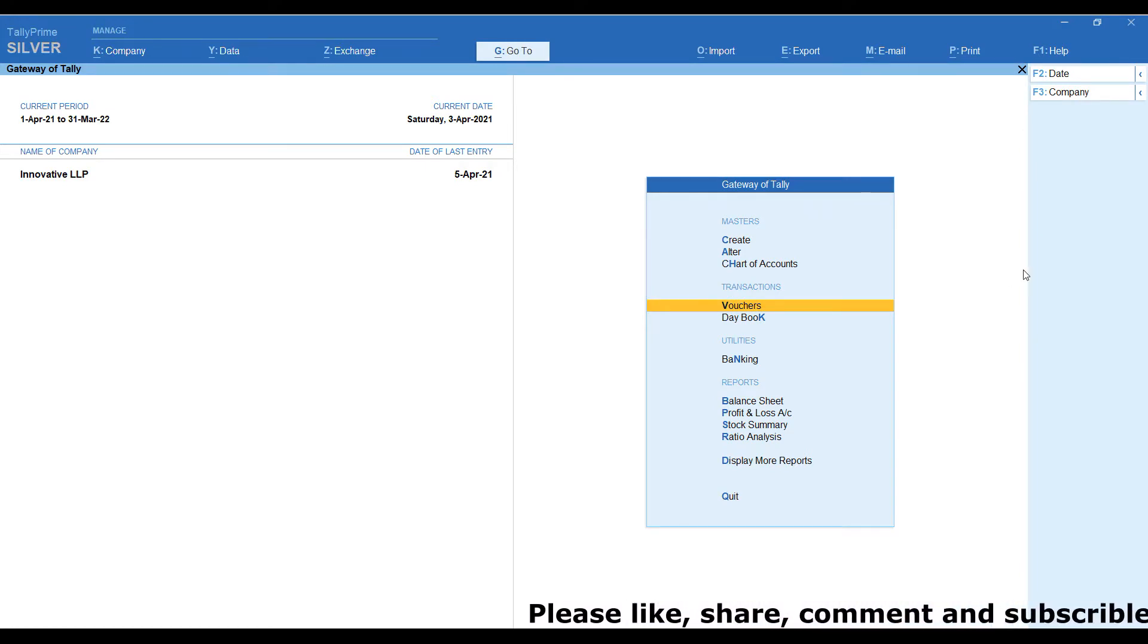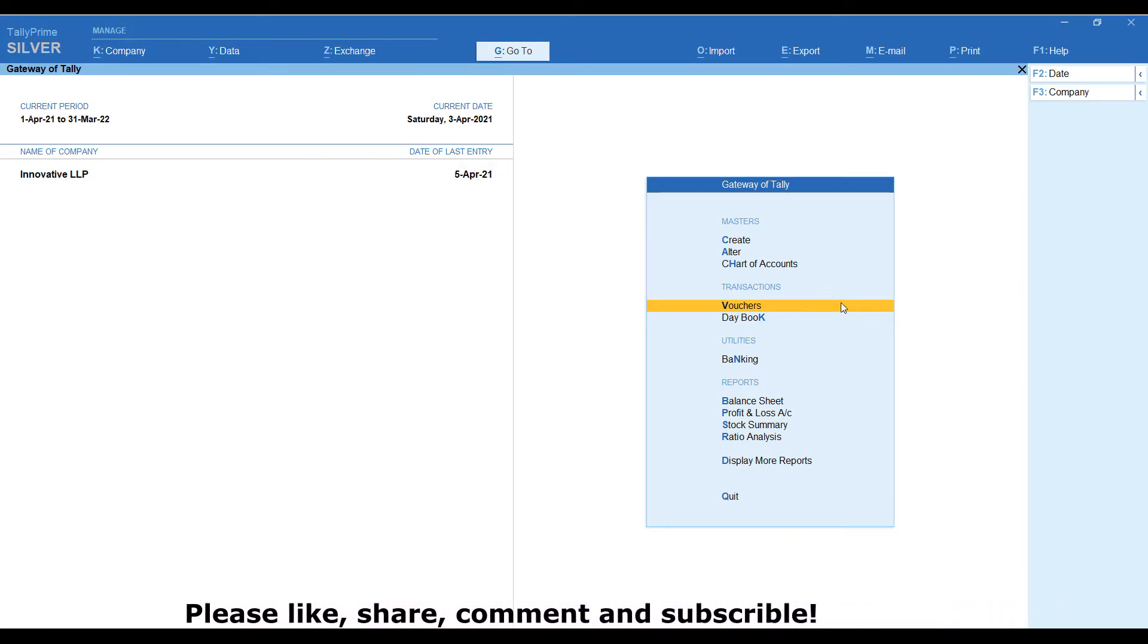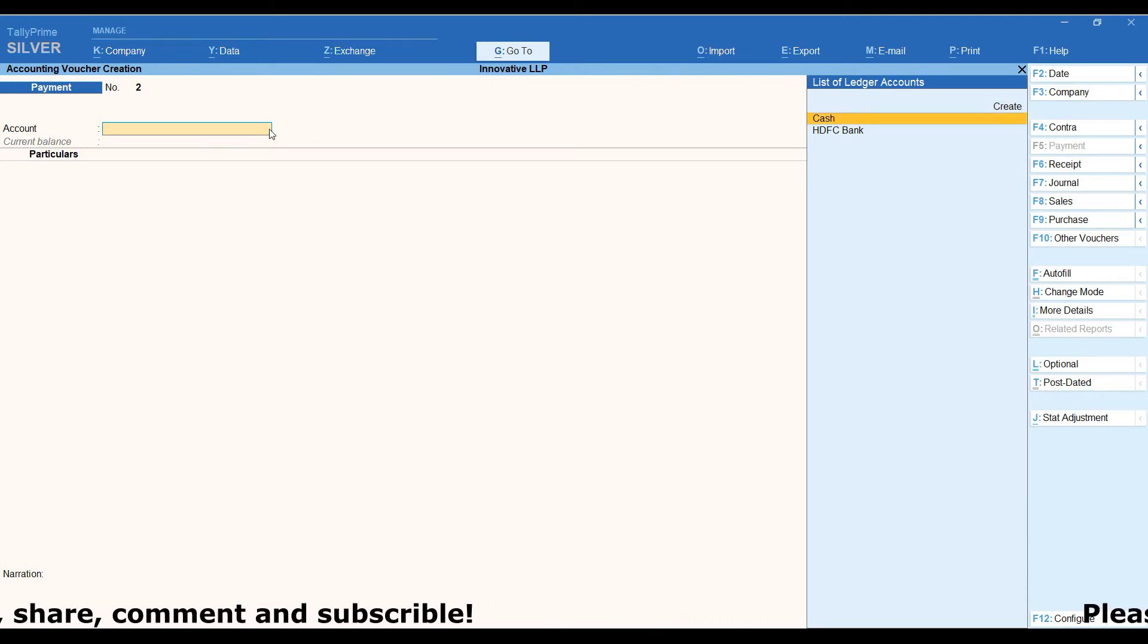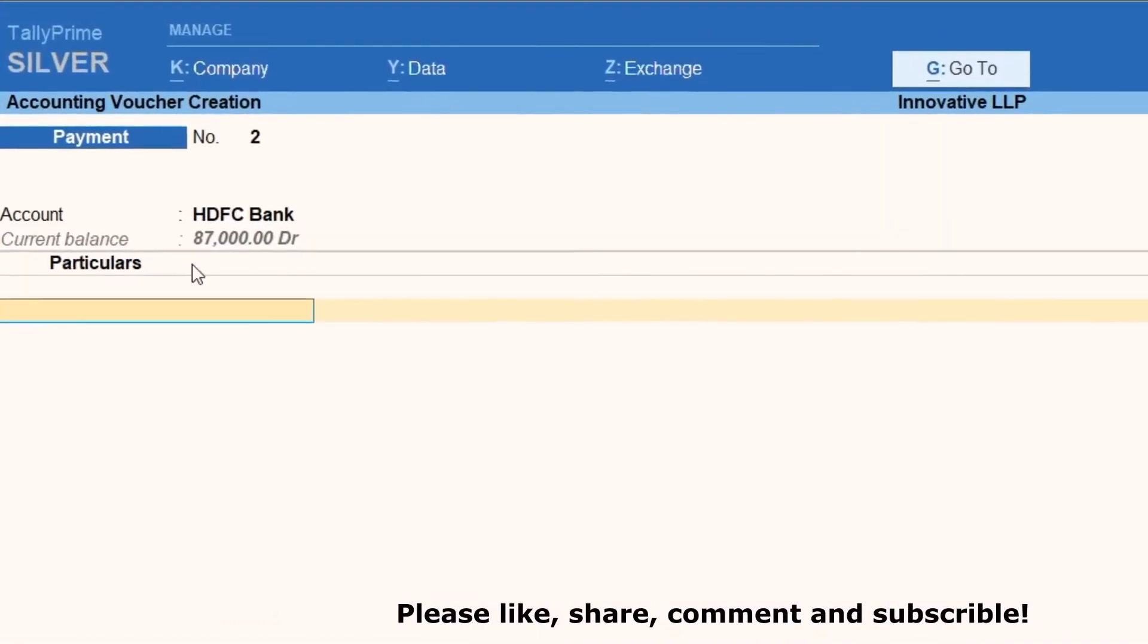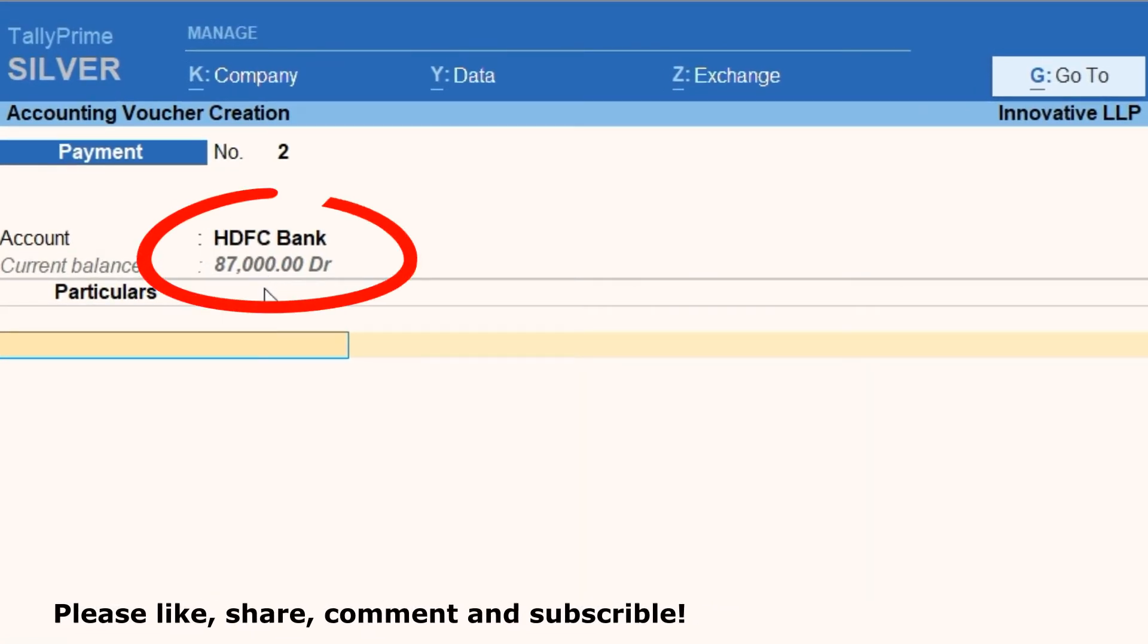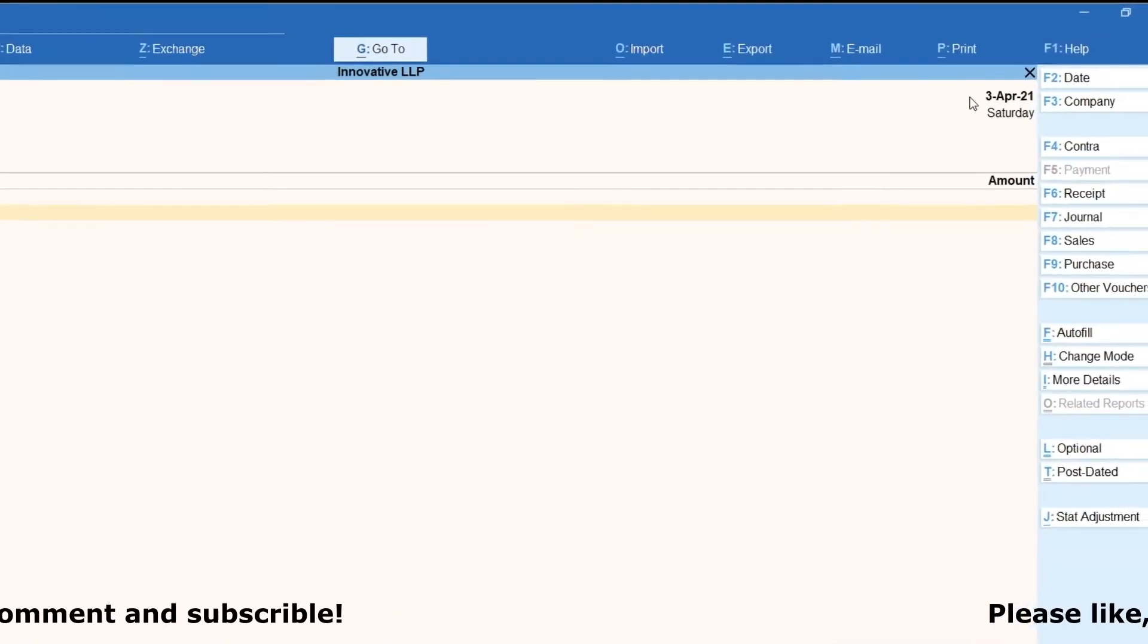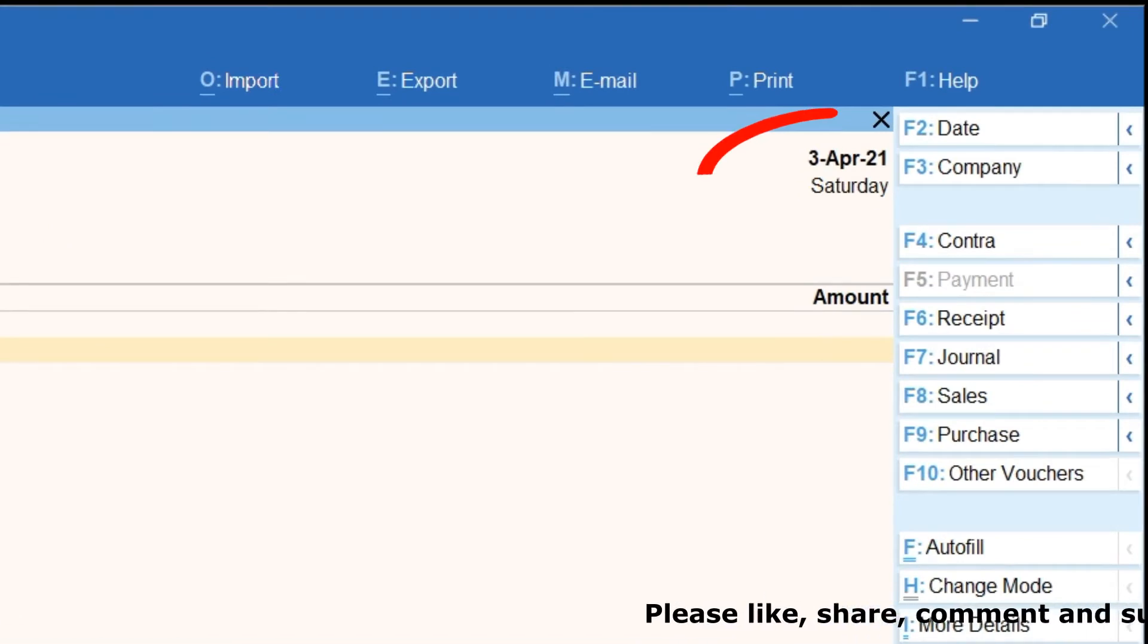We are in main gateway of Tally screen. Transactions, click on vouchers. Now we are going to post one payment transaction by selecting bank. We can see that Ledger Balance. Here we are selected bank. The bank balance showing 87,000 as on 3rd of April voucher date.